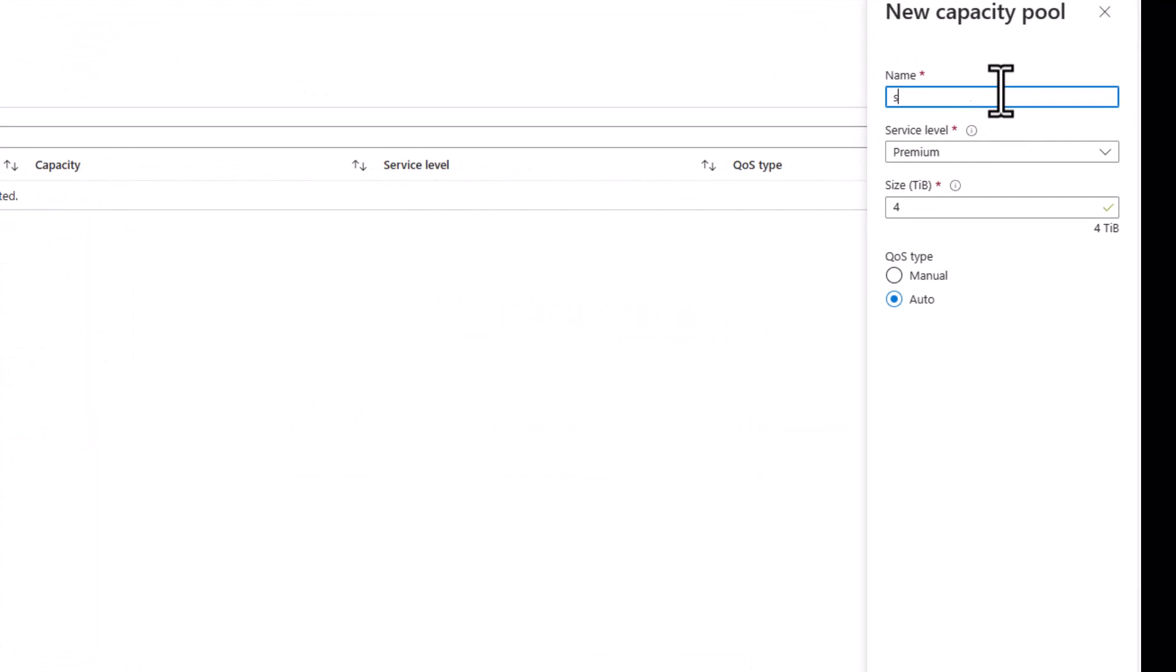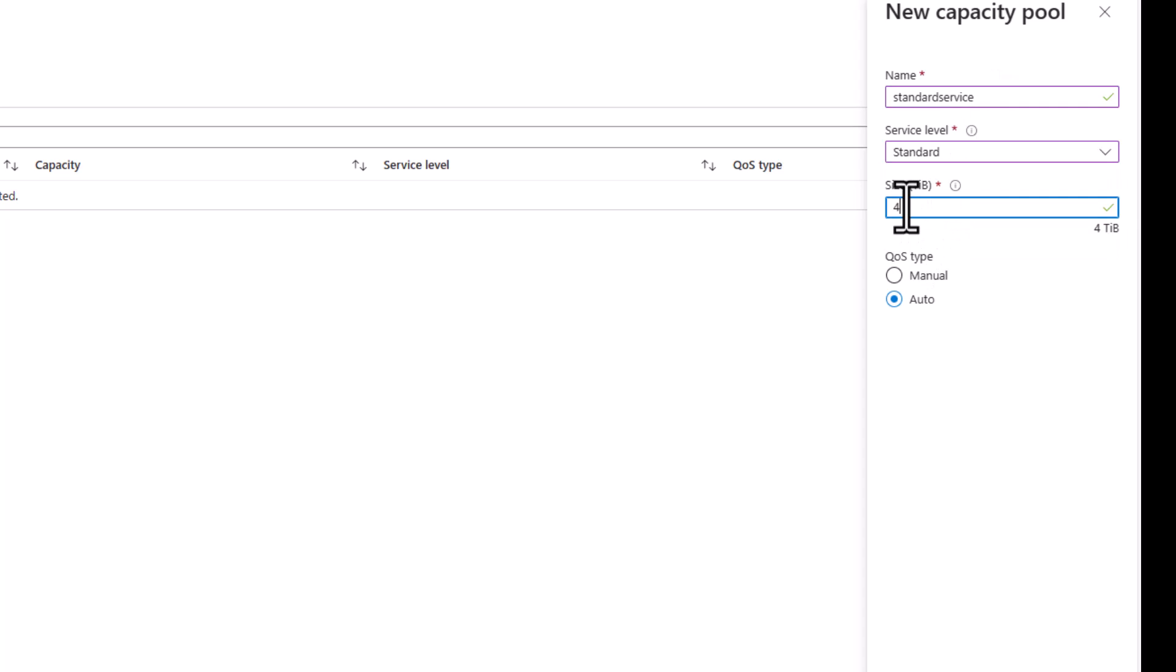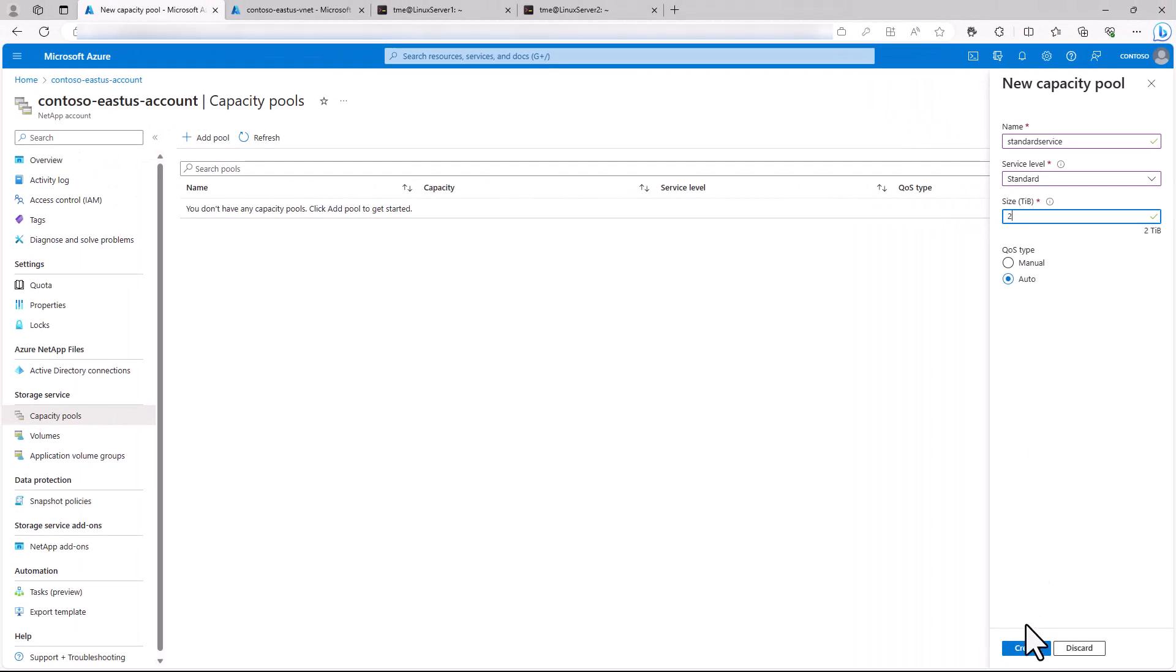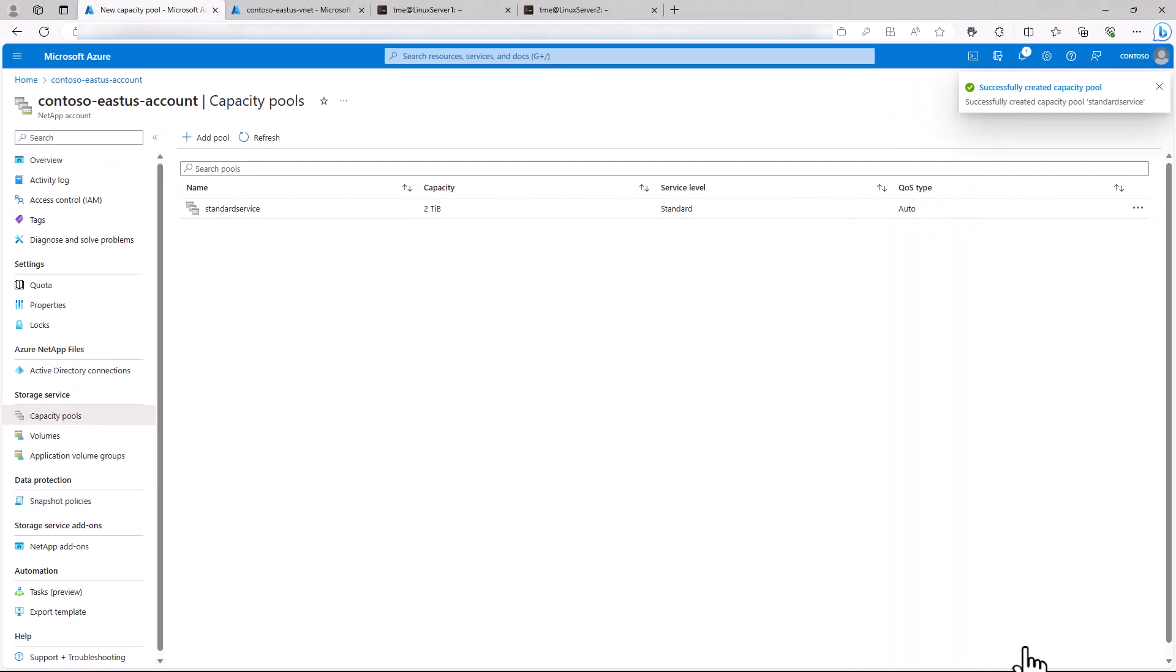We'll name it Standard Service. Use the standard performance tier for this pool. But if we discover that we need additional performance later, we can always create a new capacity pool and move the volume on the fly. We'll make it two terabytes in size and then hit Create to create the capacity pool. We can then divide that up into separate volumes.